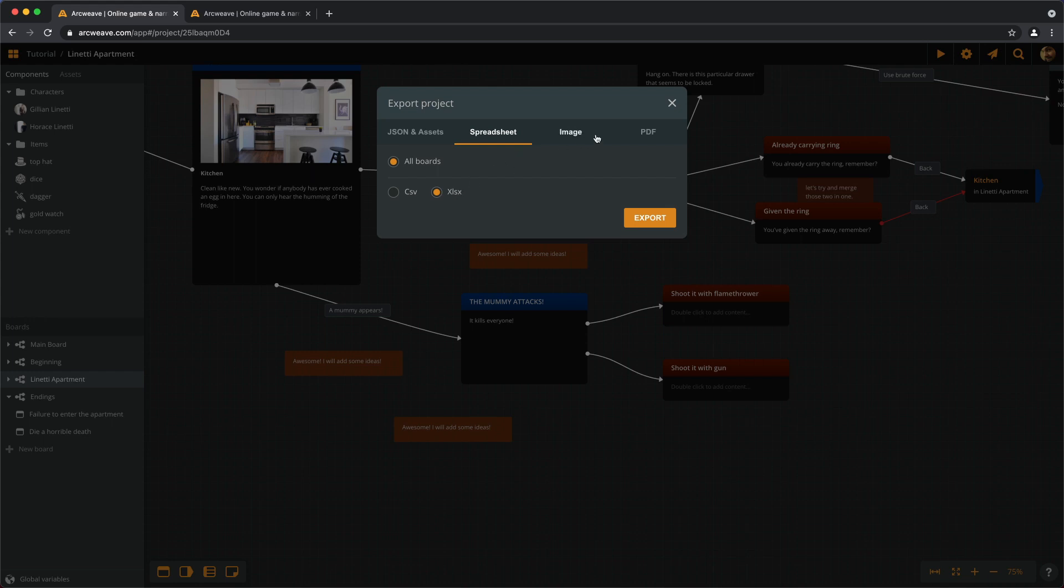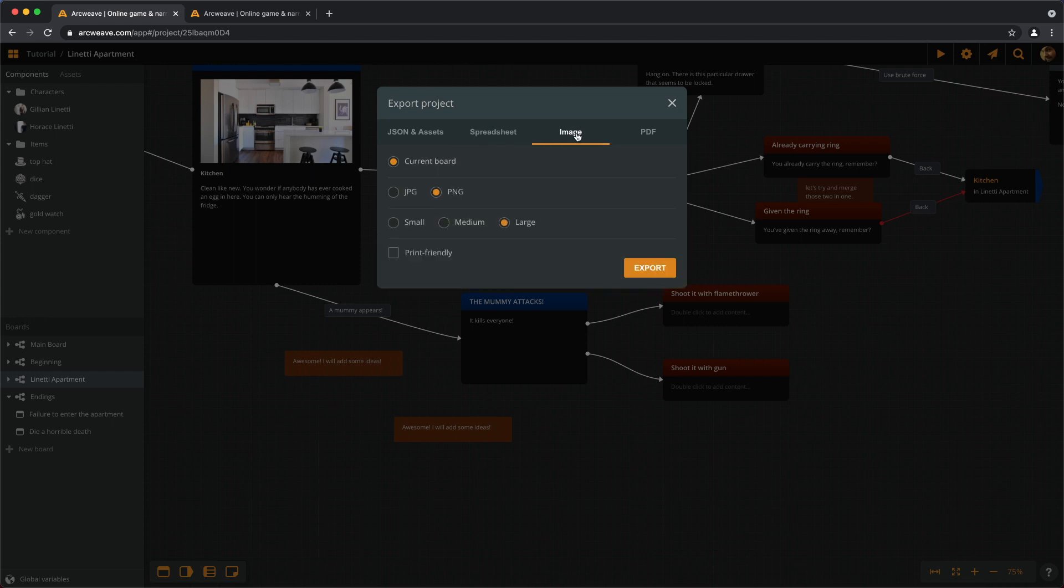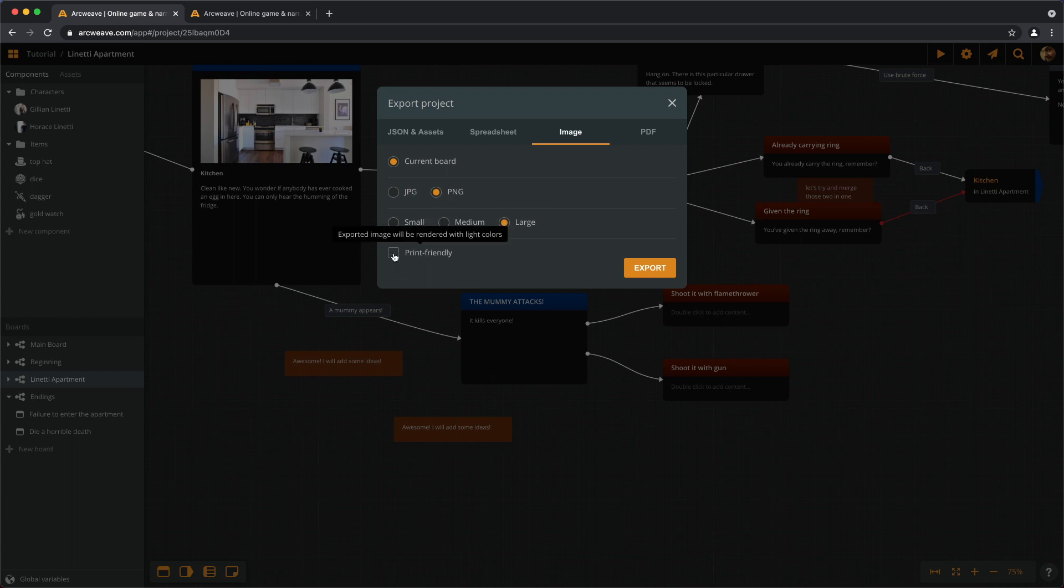Then we get images and we can only export the current board as a JPEG or PNG file. And we can do small, medium, or if it's a premium account, it can be a large file. And if we select print-friendly, the exported image will be rendered with light colors.